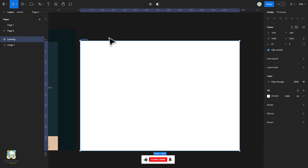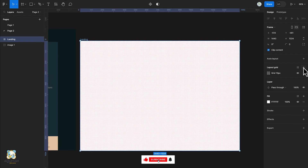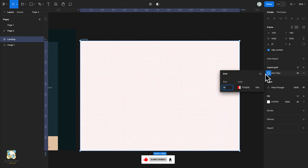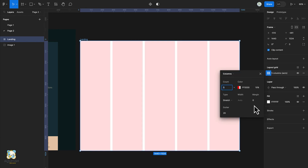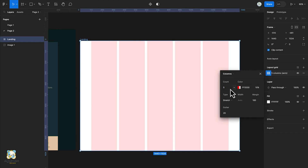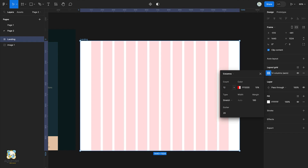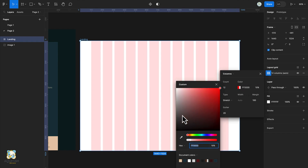Select the frame, click on the plus icon by the layout grid, click on the square box and change it from grid to column. Set the margin to 100 and increase the count to 12.